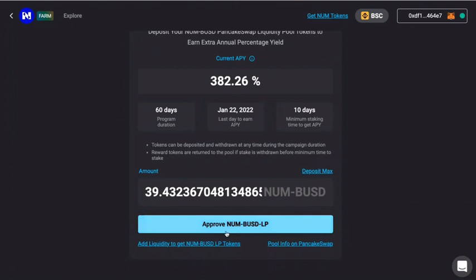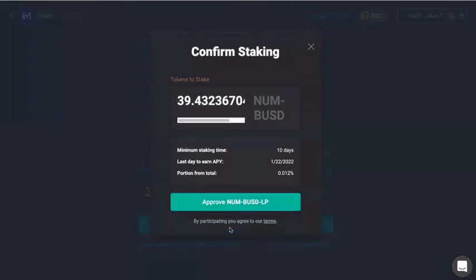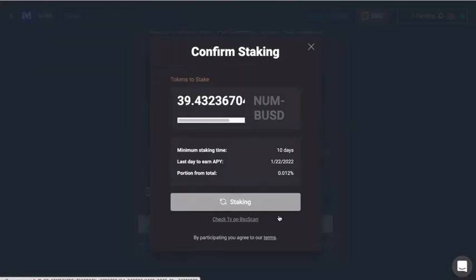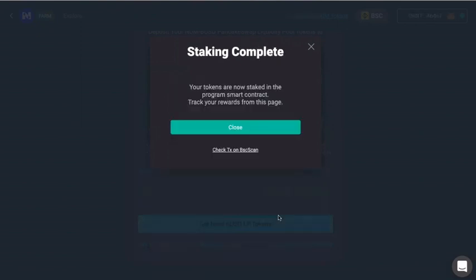After that, click 'Approve NUM BUSD LP,' then confirm stacking and approve. Hit the blue confirm button. Just be patient and you will see the stacking is complete.